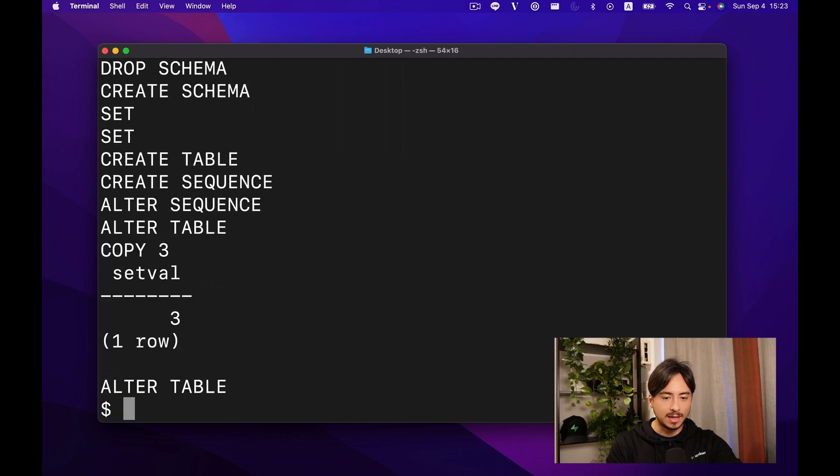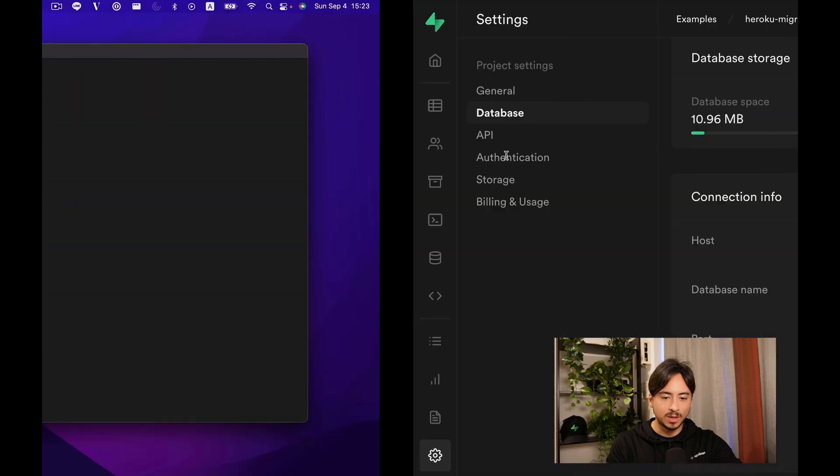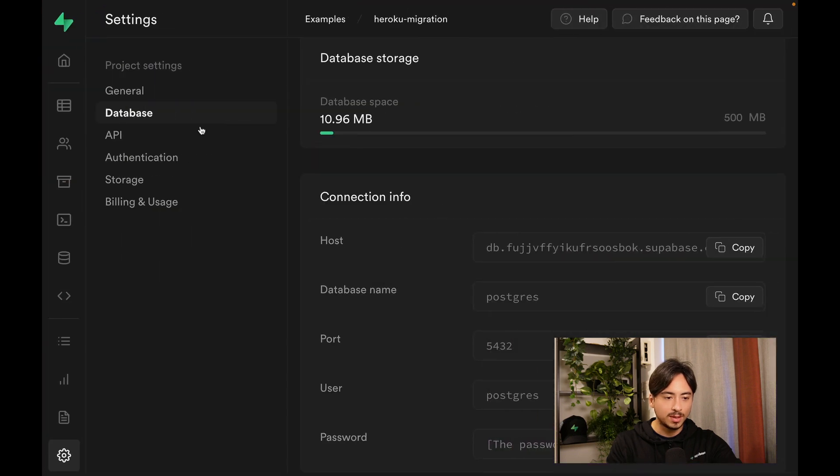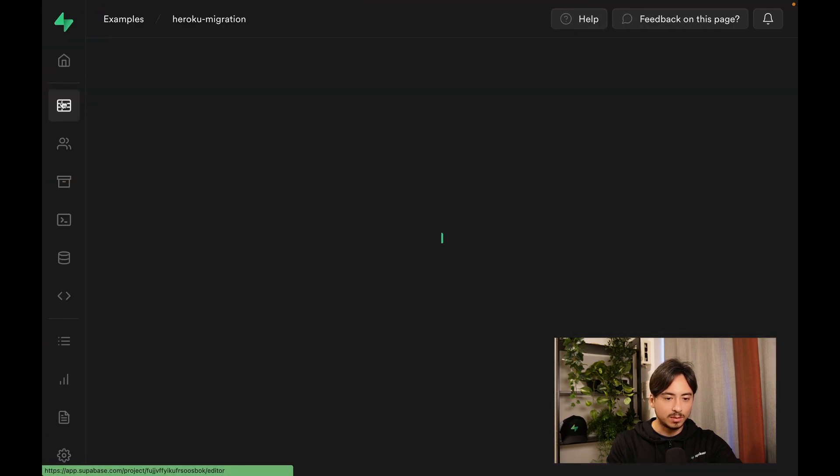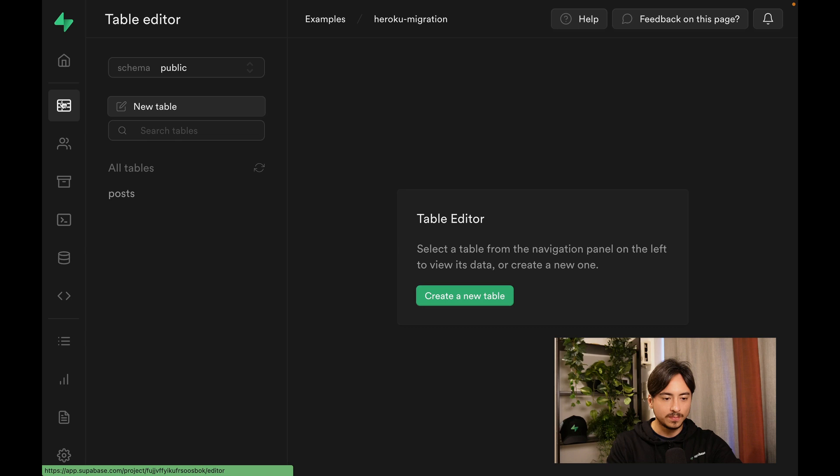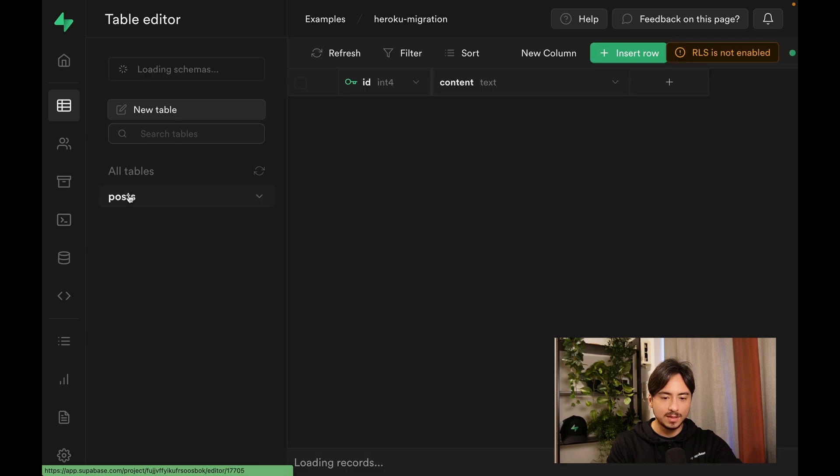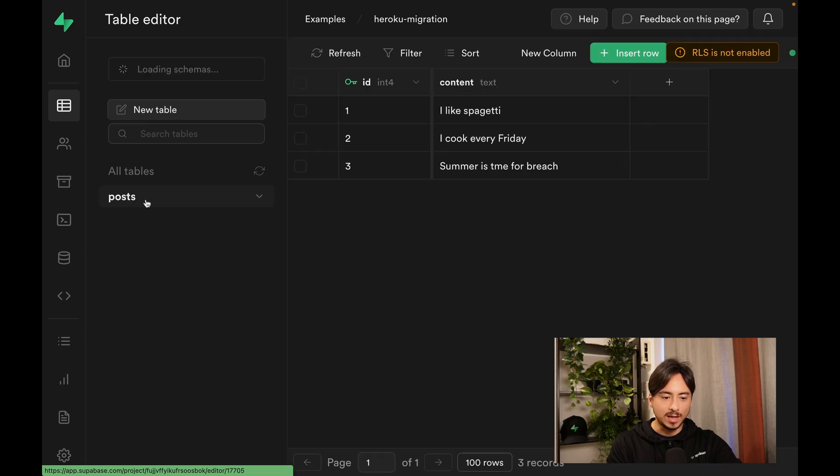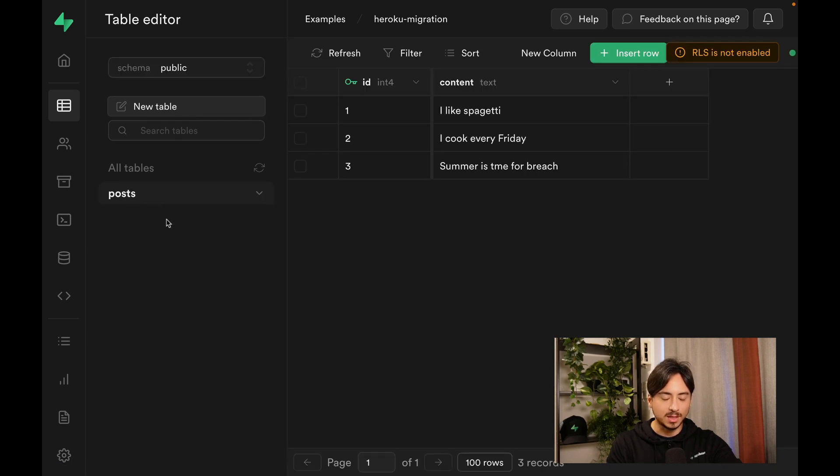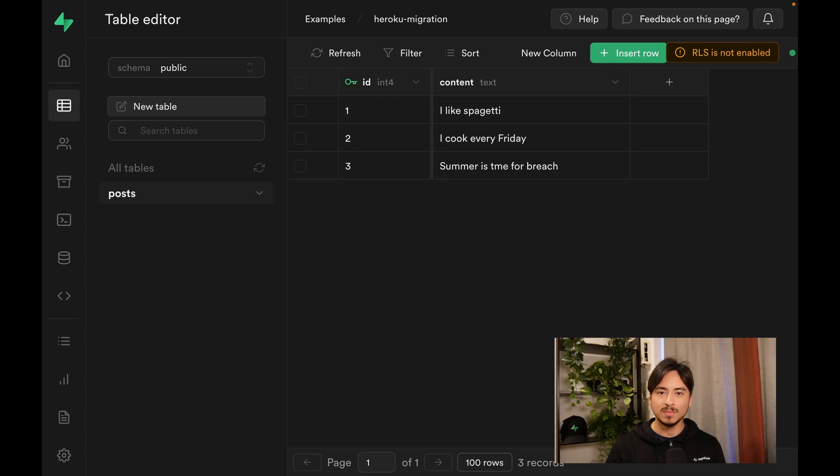That's how you can migrate your Heroku database to Superbase. Let's take a look at the table editor. As you can see, we have a posts table with the dummy data that we saw earlier.